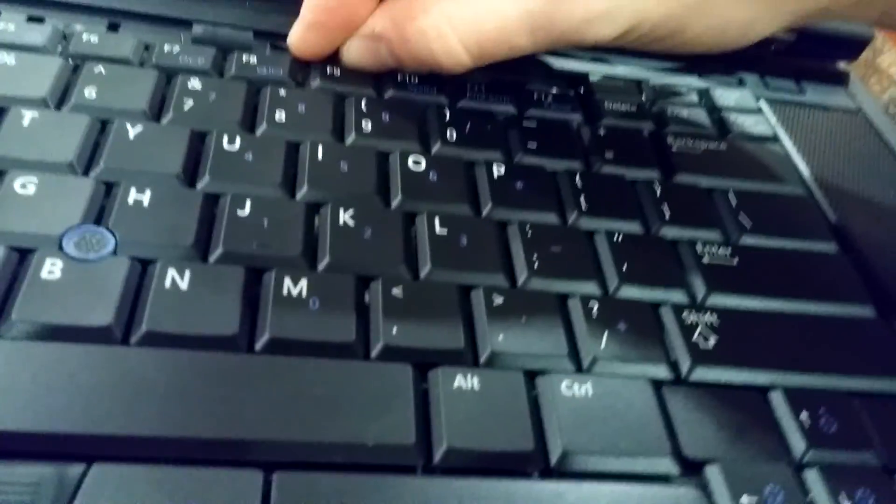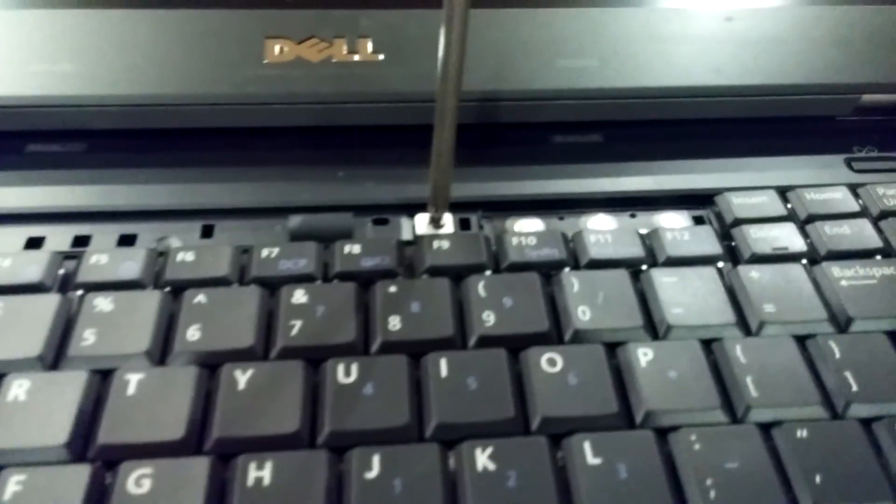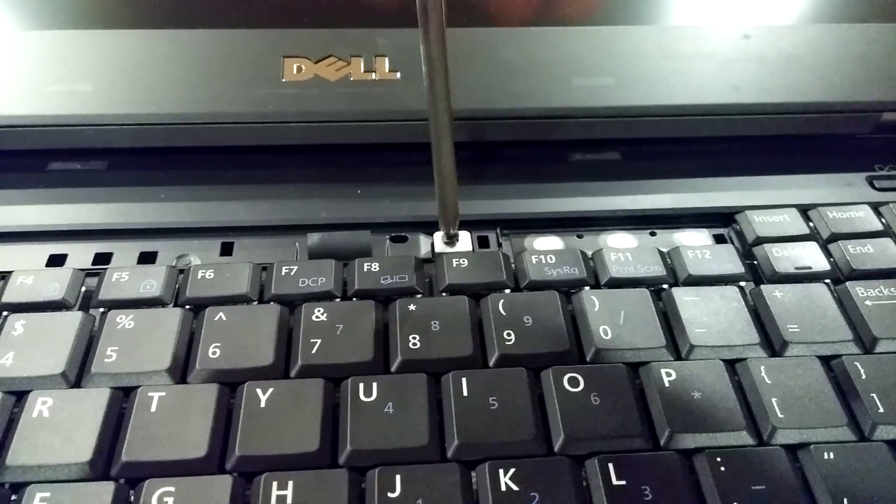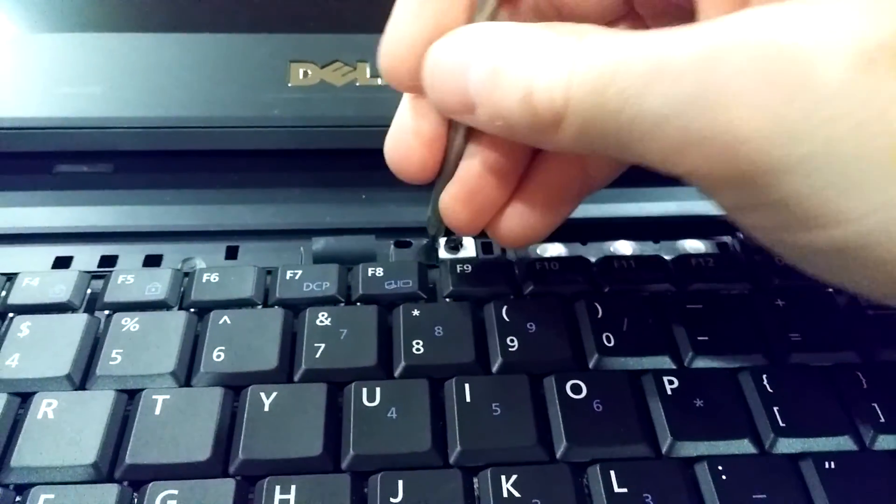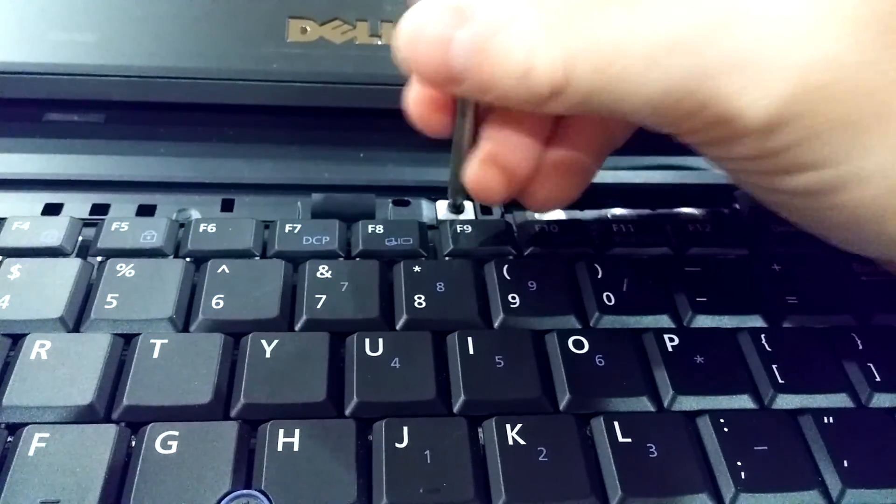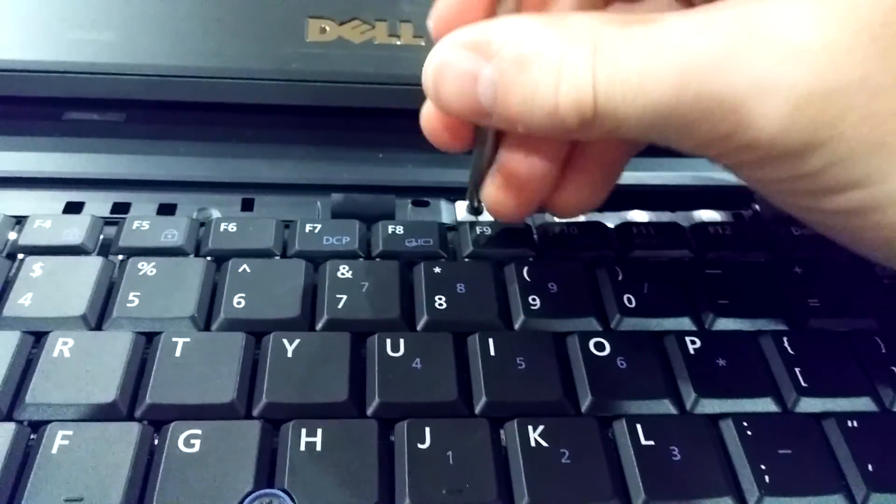Don't lose the screws in the case. There we go. Alright.